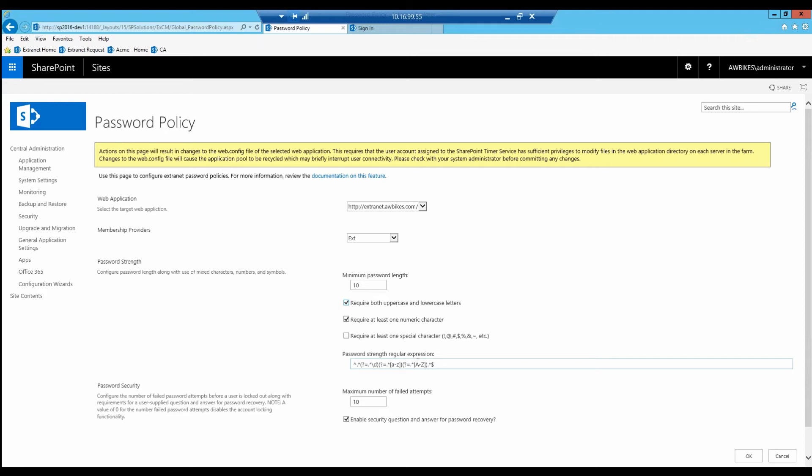We're also going to look at the max failed attempts. This is how many times someone can guess their password before their account becomes locked out. Currently we're set to 10, but if we wanted to, we could easily shorten that to 4. Once we have that done, we just press OK.